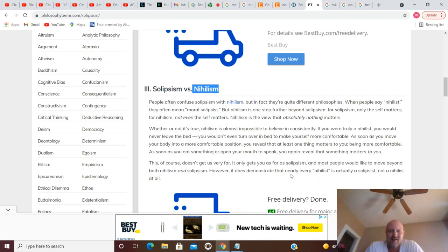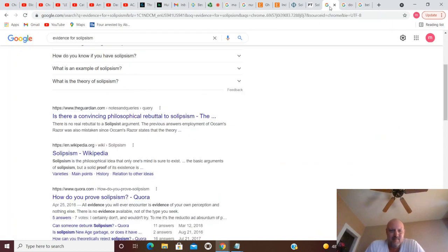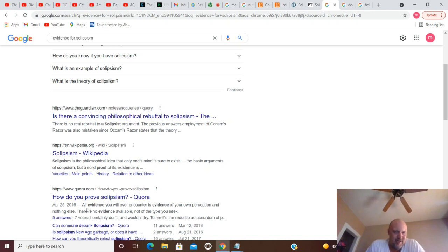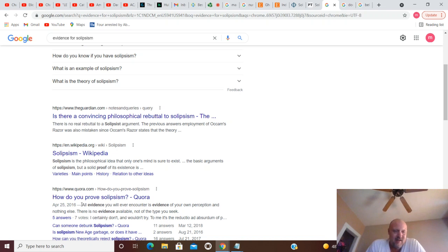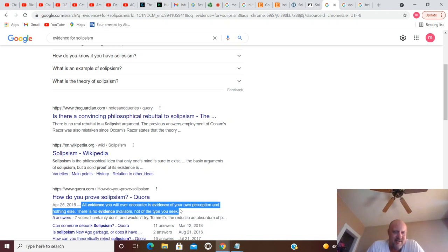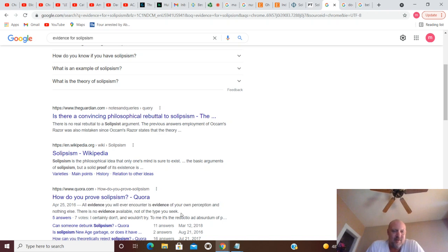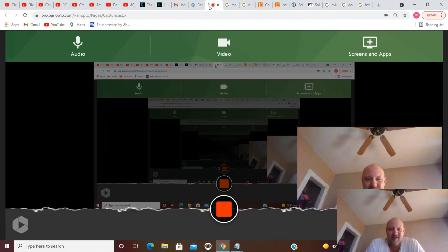All right, so I tried to find some evidence for this. And I looked a ways here and couldn't find anything, not even like the 15 irrefutable reasons that we live in a simulation or that we may live in a simulation. This says - and this was the best thing I could find - all evidence you will ever encounter is evidence of your own perception and nothing else. There is no evidence available, not the type you seek or the type I would seek. So there's solipsism in a nutshell.